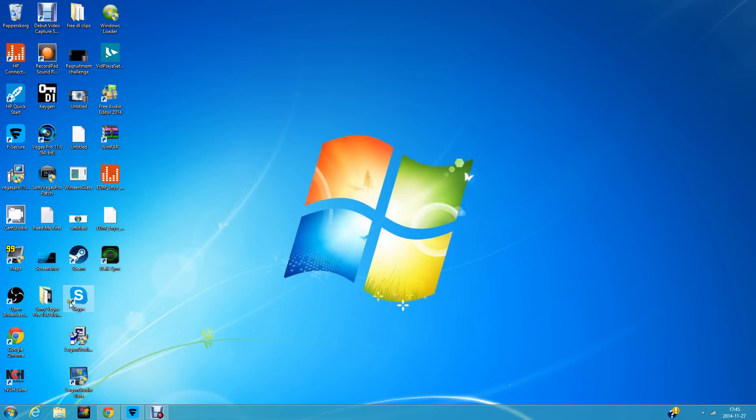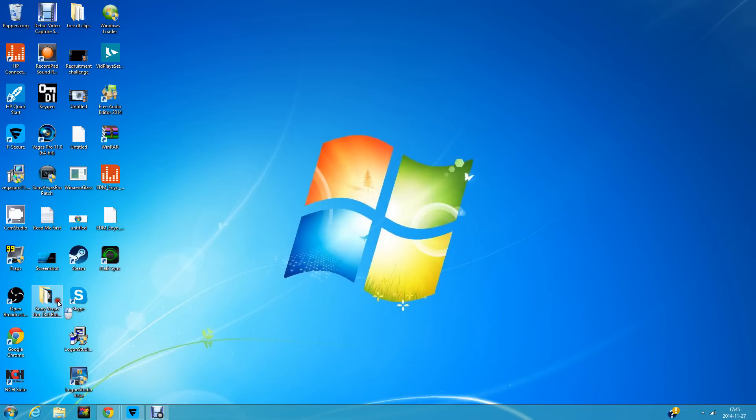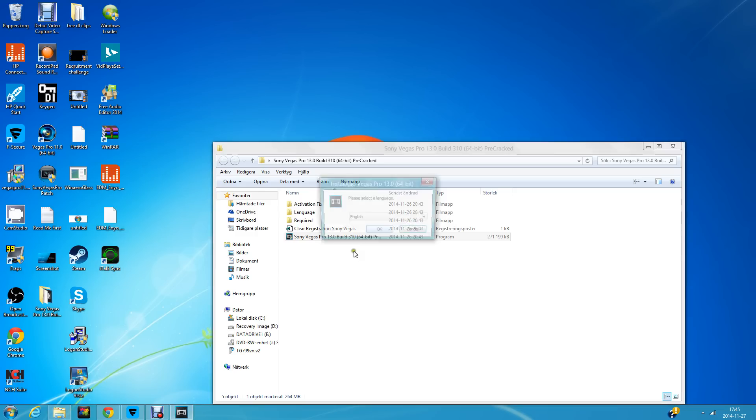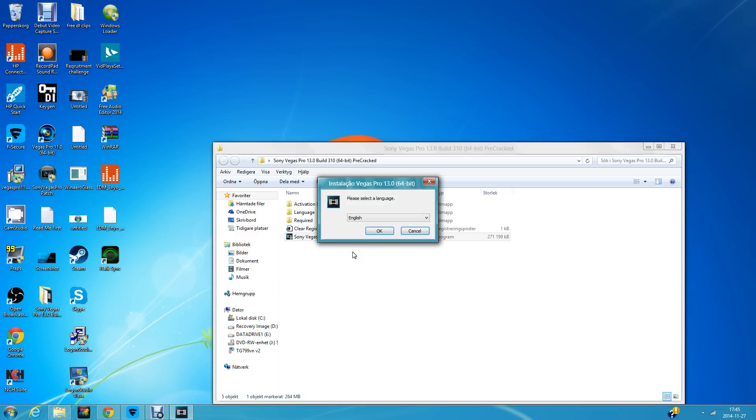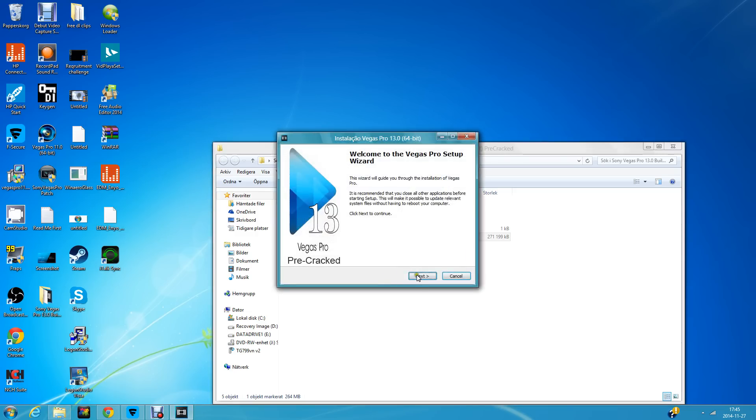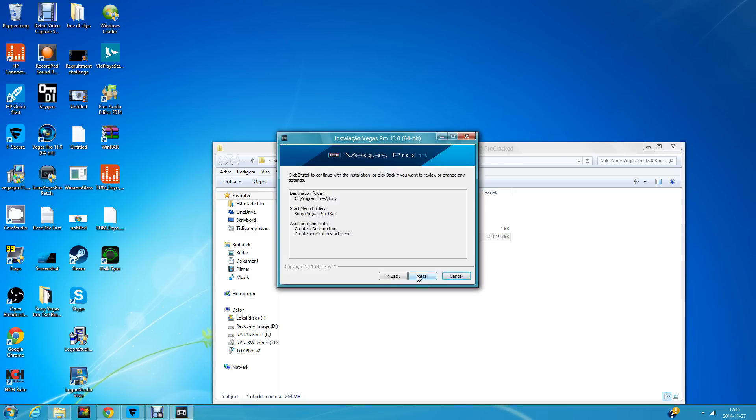Open Sony Vegas Pro 13 build 364-bit pre-cracked.exe and press Yes. Then choose your language. I'll select English. Click Next, then Install.